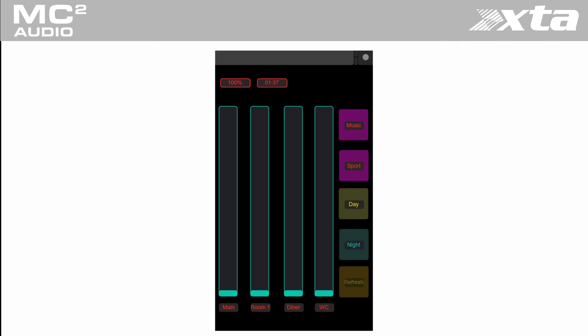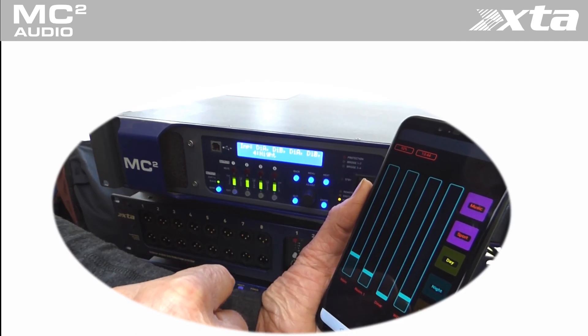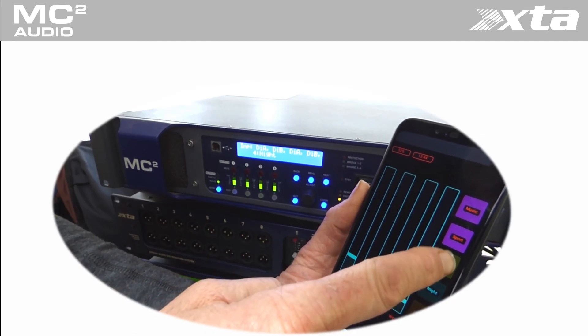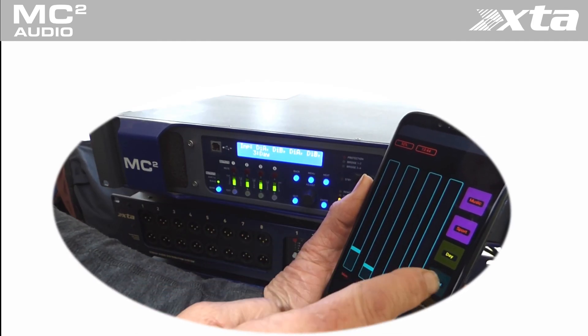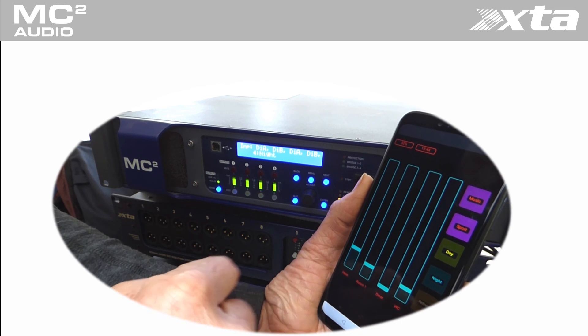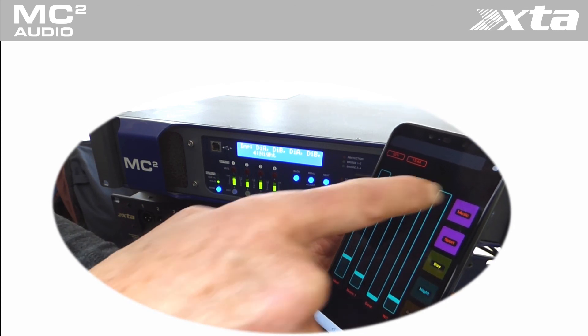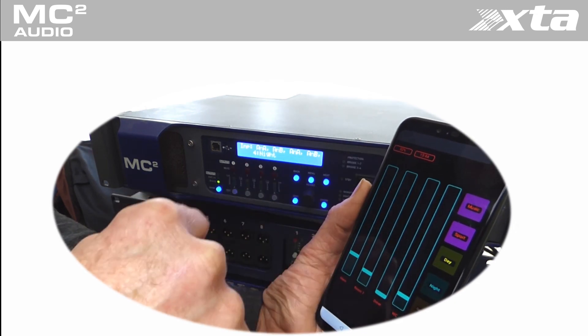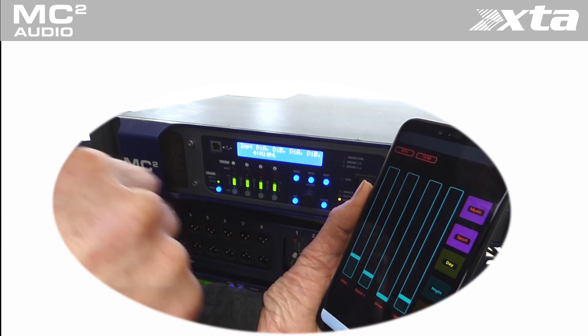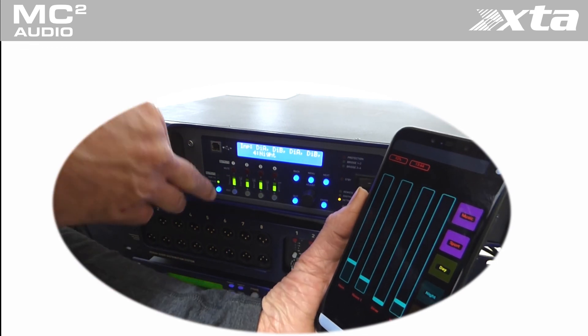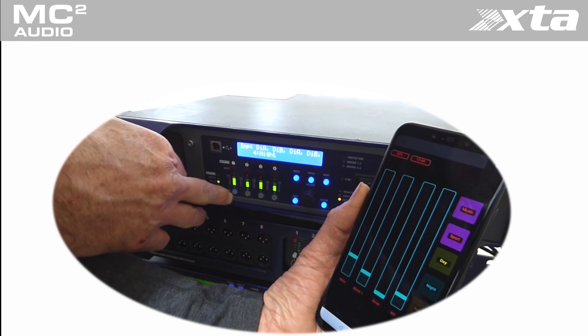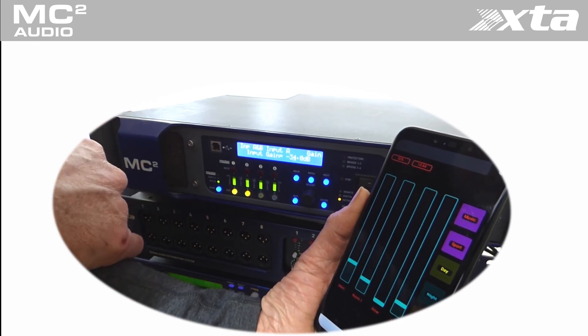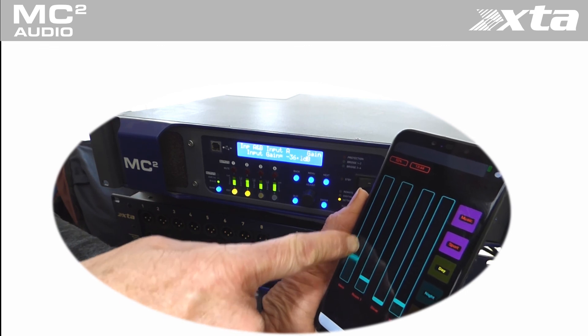For demonstration purposes let's change from day mode to night mode. Let's change from music playback to sport and finally adjust some levels to suit. Thanks for taking time out to watch this video, please head over to the XTA and MC squared website for more information.